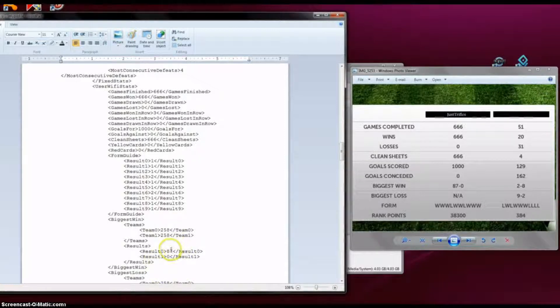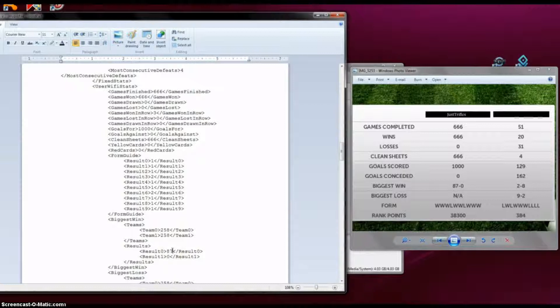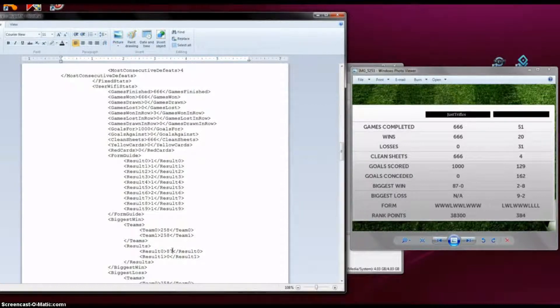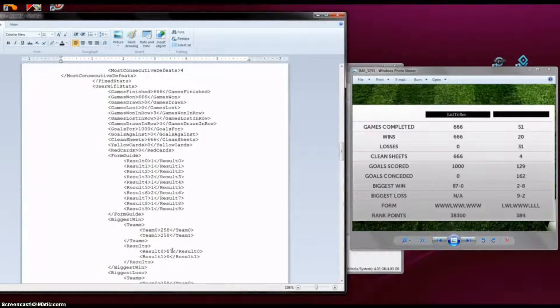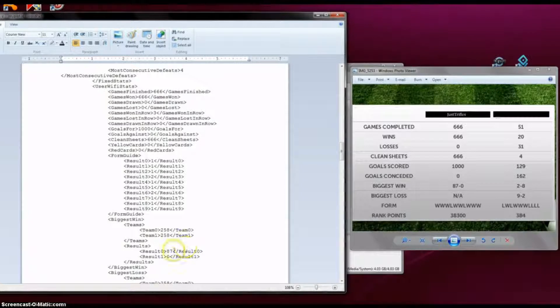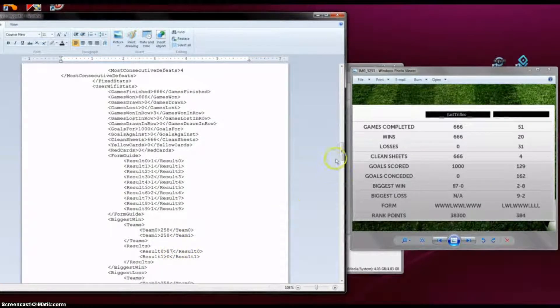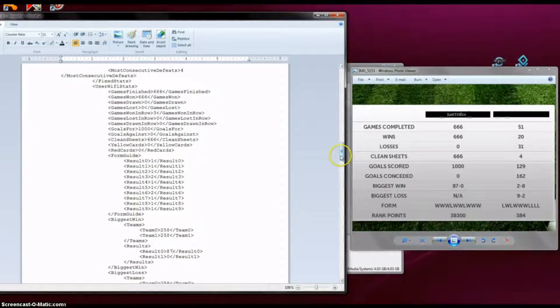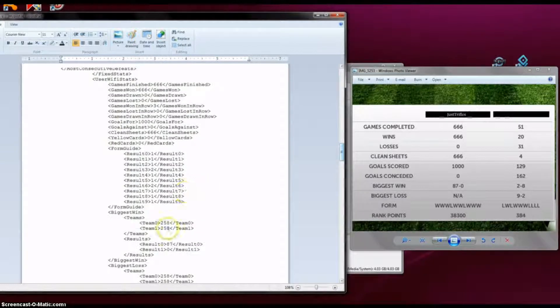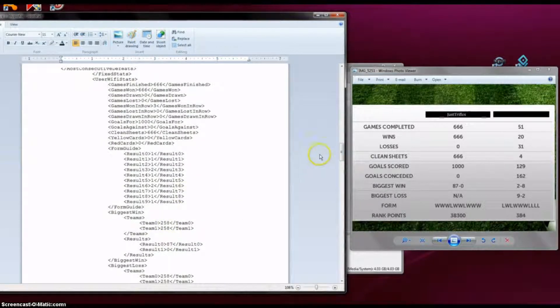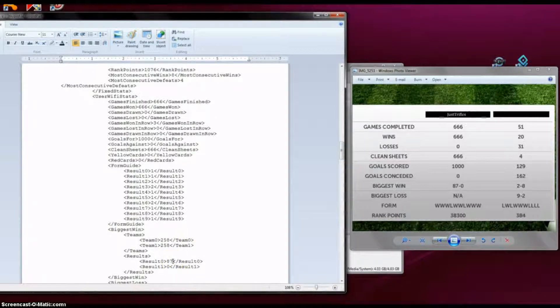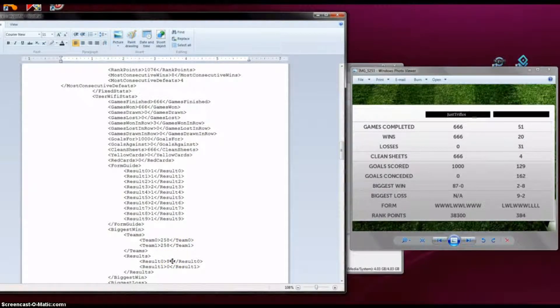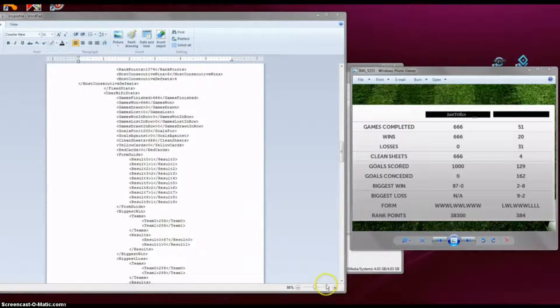So since here I have 300 goals in one game against an opponent, I'm going to change it to 87 as it is shown. I mean I could change to anything else, but just for reference. So this means that my biggest win against somebody in multiplayer mode, I have scored 87 goals in one game against somebody.